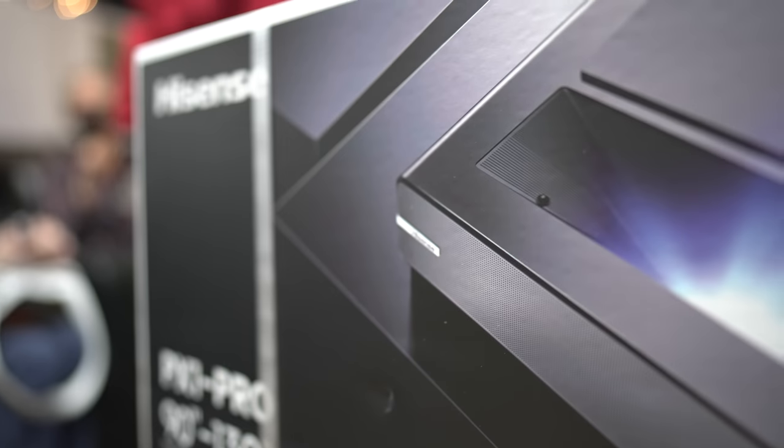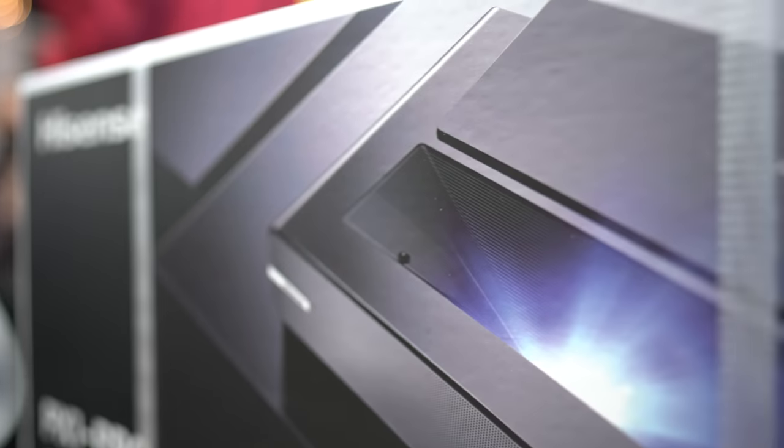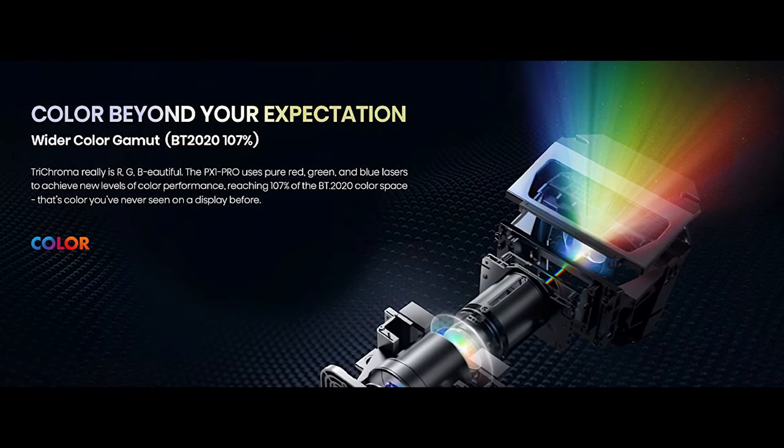And this is the triple laser, dedicated red laser, a dedicated blue, and a dedicated green laser. So you're getting your premium color fidelity and color accuracy, color saturation, and color volume. So you'll see colors on a projection system like you have never seen before.